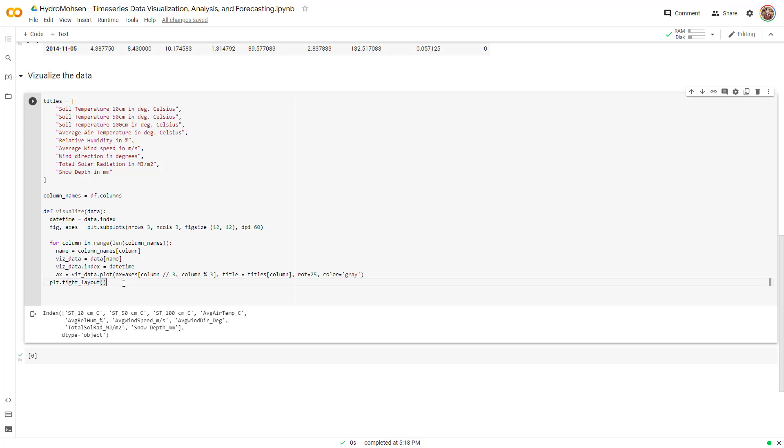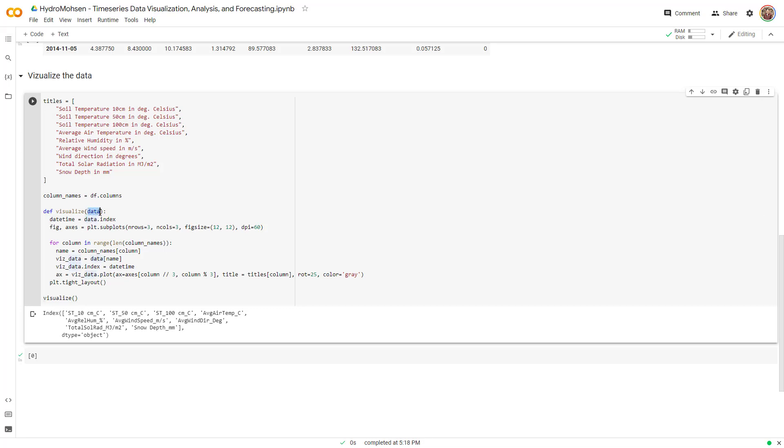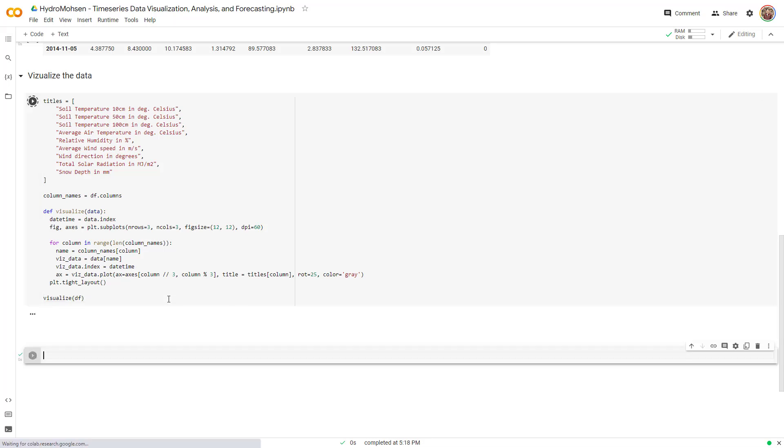And eventually what I want to do, I want to call this function, right? So I'm going to call visualize. And then instead of data over here, I'm going to give it the data frame that I have, which is DF, right? So now that I have this, let's run this and see what happens.